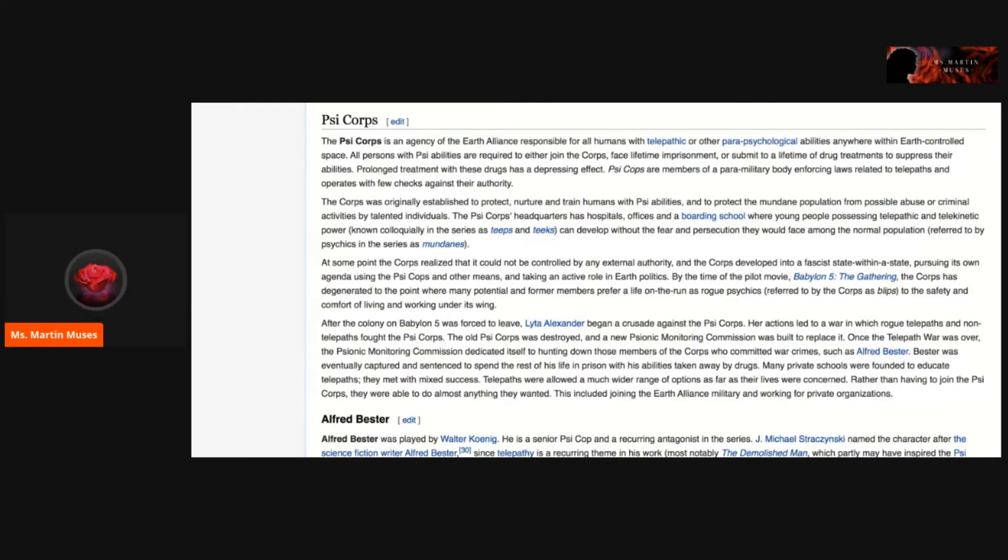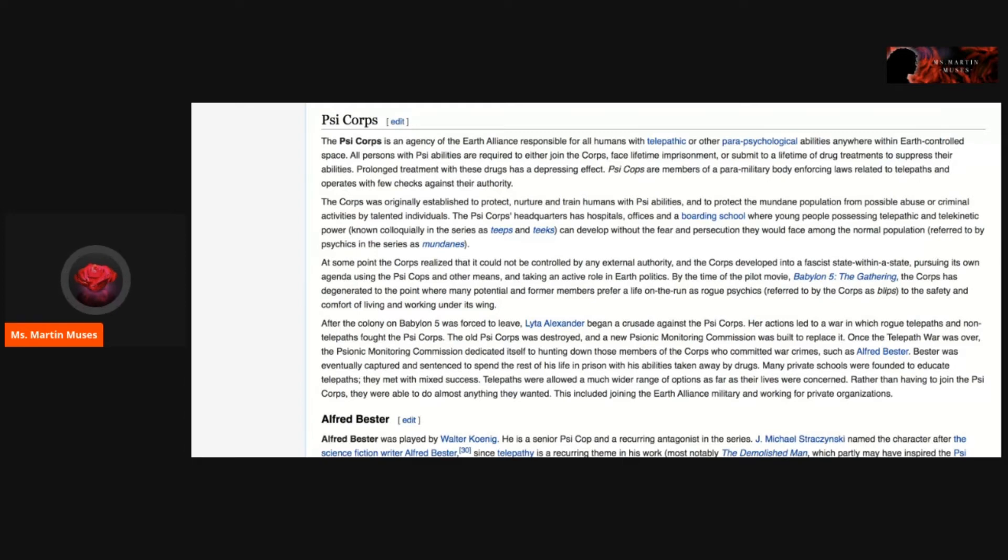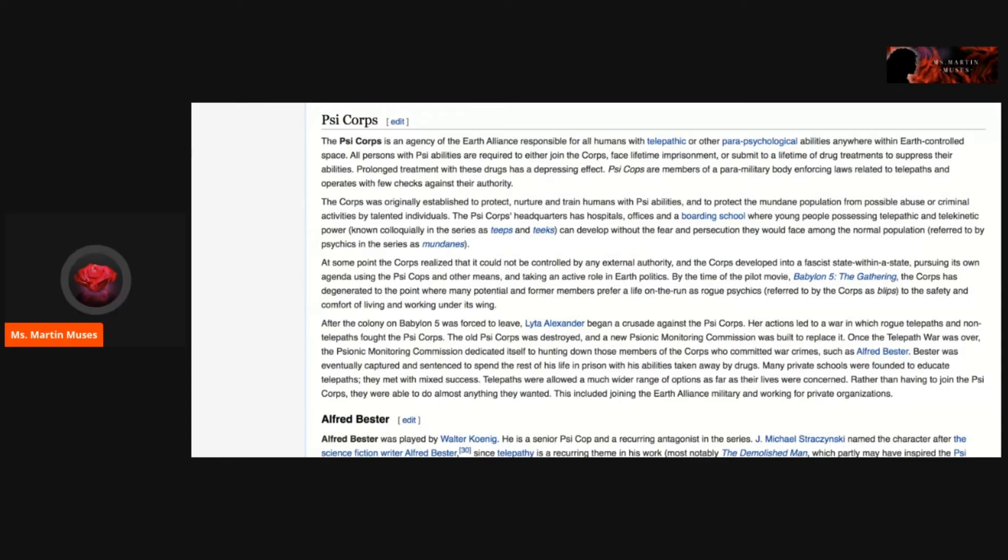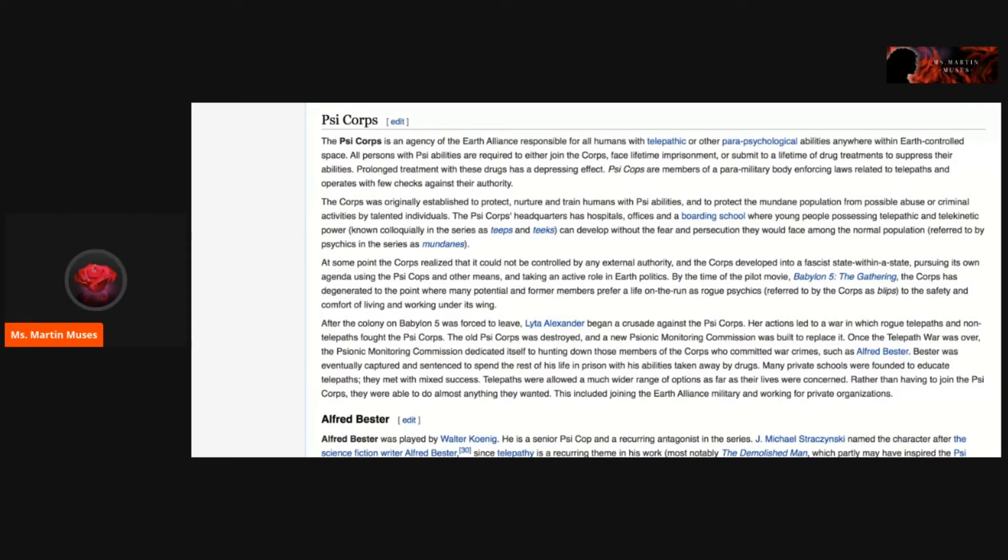The Corps was originally established to protect, nurture, and train humans with Psy abilities, and to protect the mundane population from possible abuse or criminal activities by talented individuals. The Psycor's headquarters has hospitals, offices, and a boarding school where young people possessing telepathic and telekinetic power, known colloquially in the series as teeps and teeks, can develop without the fear and persecution they would face among the normal population, referred to by psychics in the series as mundanes.